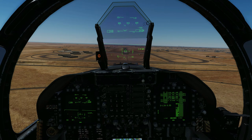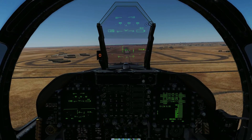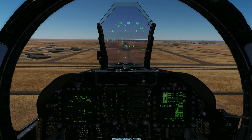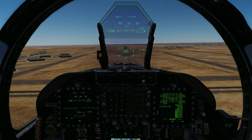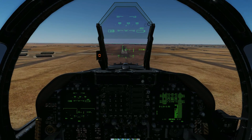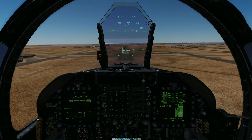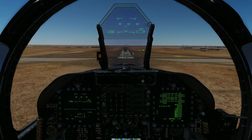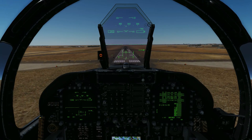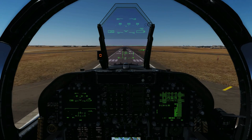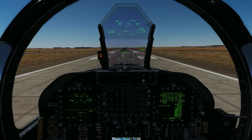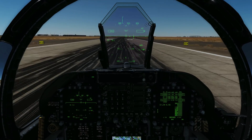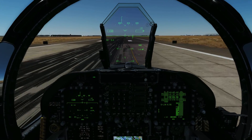We adjust power and pitch as required to place the velocity vector on our aim point and continue to maintain on-speed angle of attack. At touchdown we extend the speed brake to help slow the aircraft.